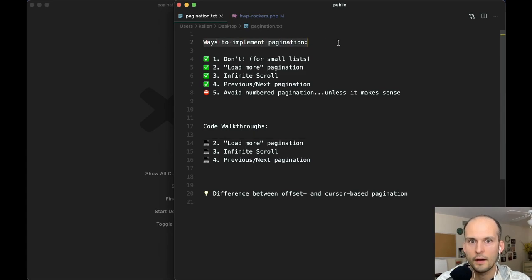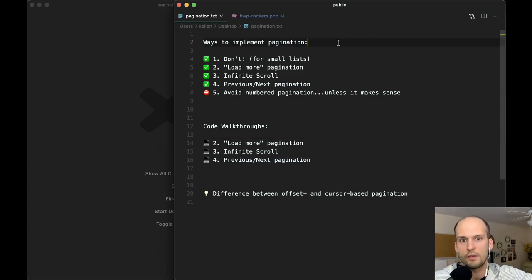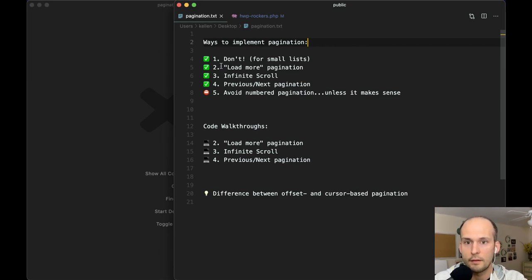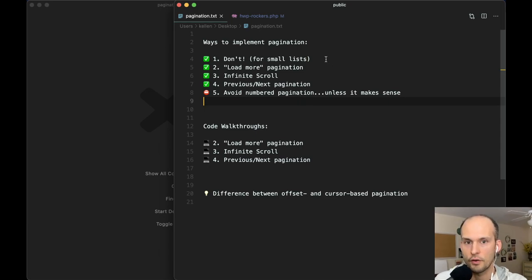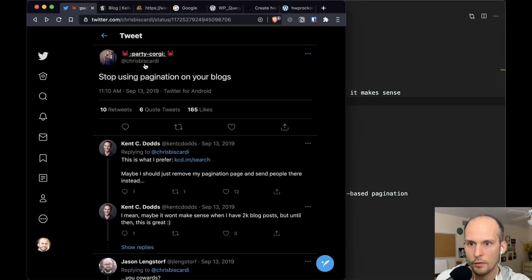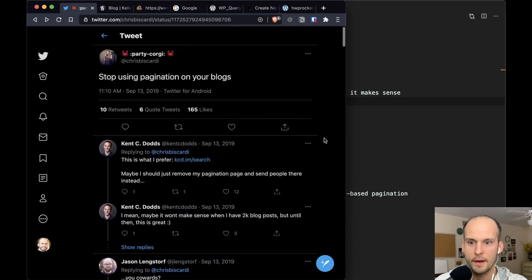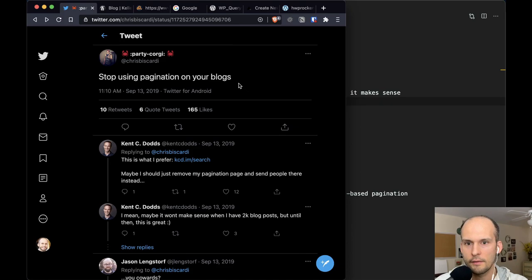So in terms of ways to implement pagination — this assumes that you have a list of records and you're considering breaking it up into batches and displaying them one by one to the user. The first option you have is: don't. Don't do pagination. This works great for small lists. I have one example, and that's my personal blog. Around the time I was redoing my personal site, I saw this tweet by Chris Biscardi — a little one-liner — 'stop using pagination on your blogs.' That kind of changed my mind about when pagination is even necessary for something like a blog.